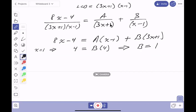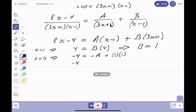Now I want to find A. I'm going to pick x equal to 0 — if it's easy, I want to do it. Left side: 8(0) minus 4 equals minus 4. Right side: minus A times (0−1) gives minus A, plus B times (3·0+1) gives B times 1, which is 1. So minus 4 equals minus A plus 1, giving minus 5 equals minus A, so A equals 5.